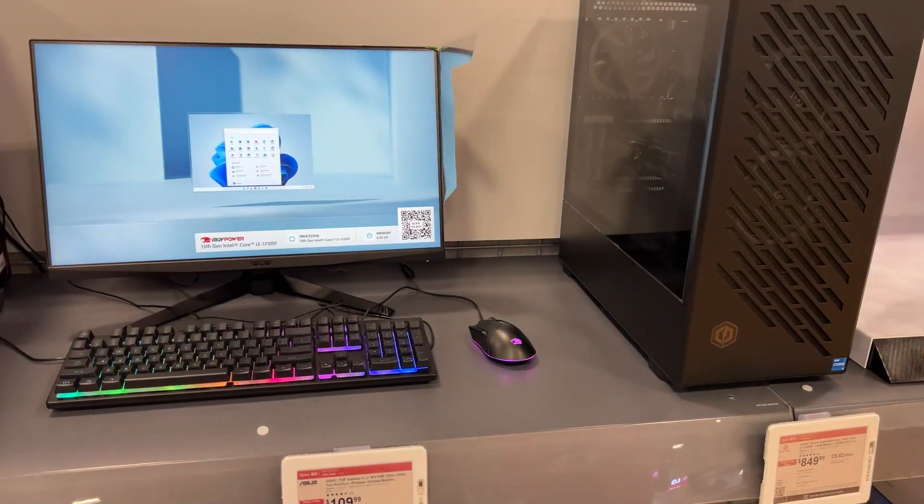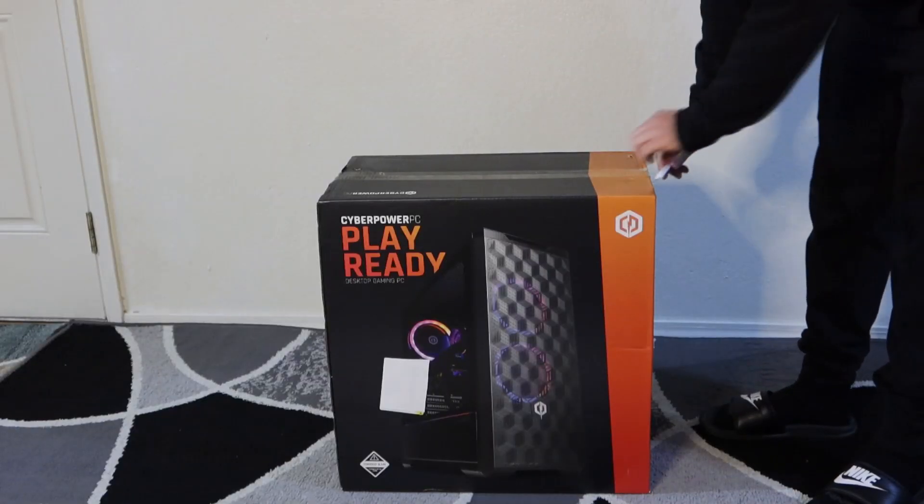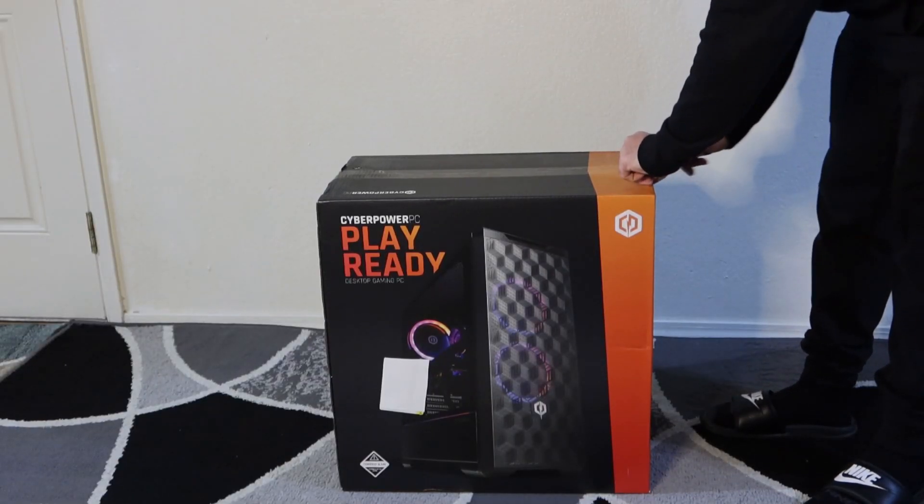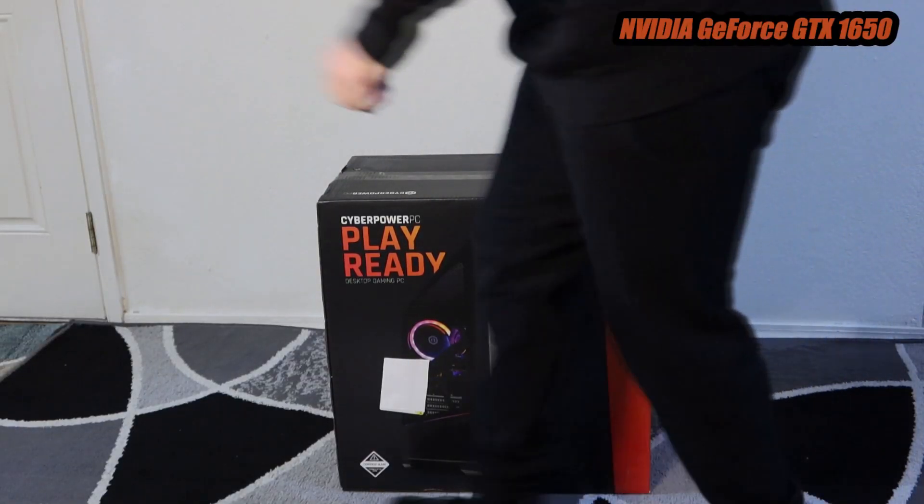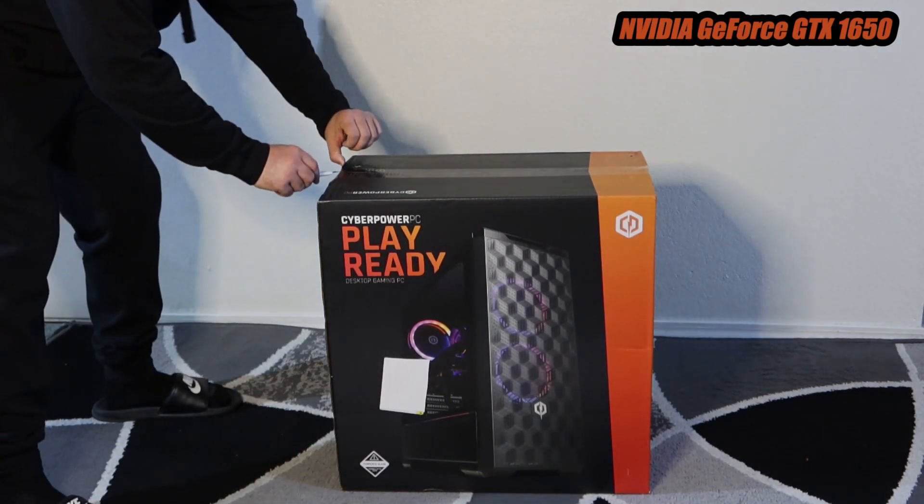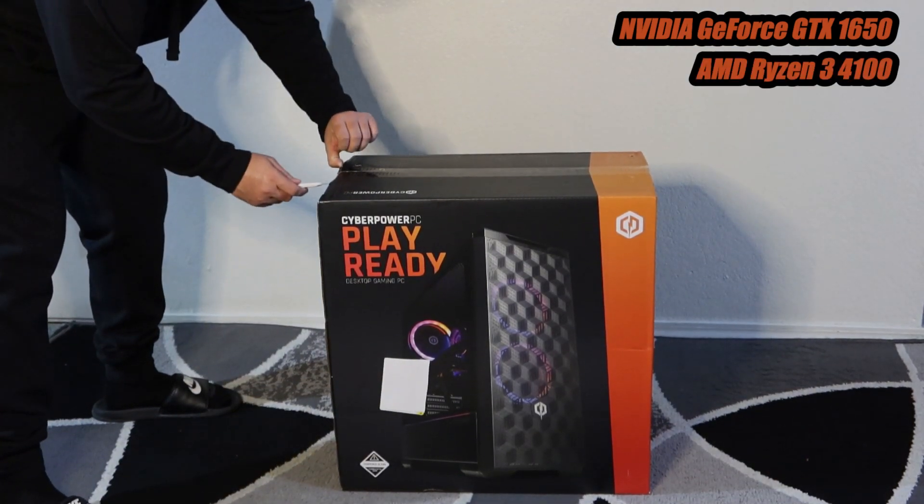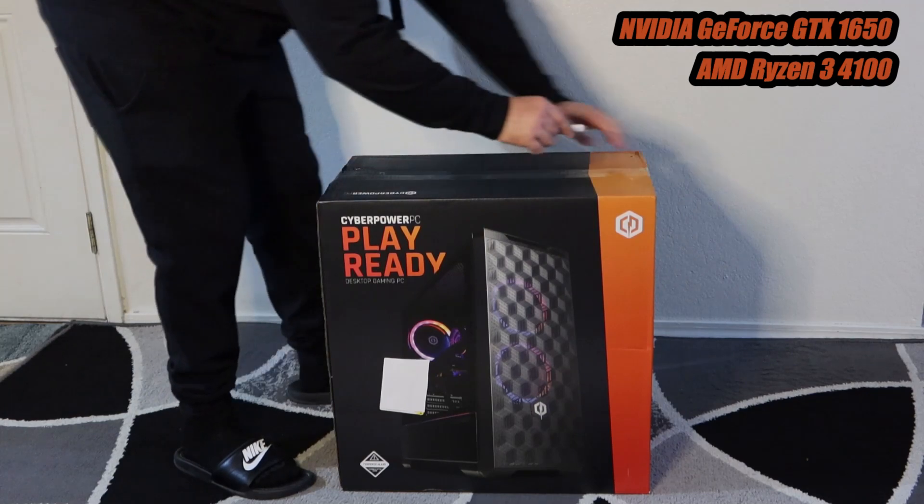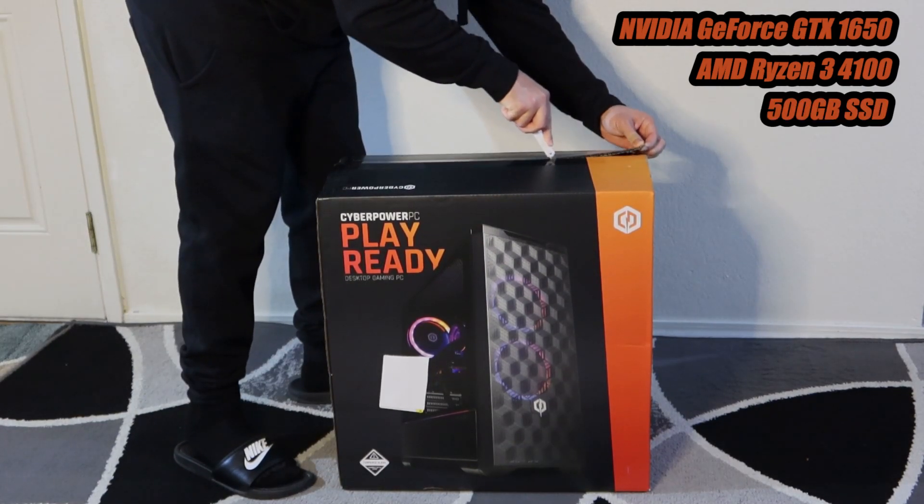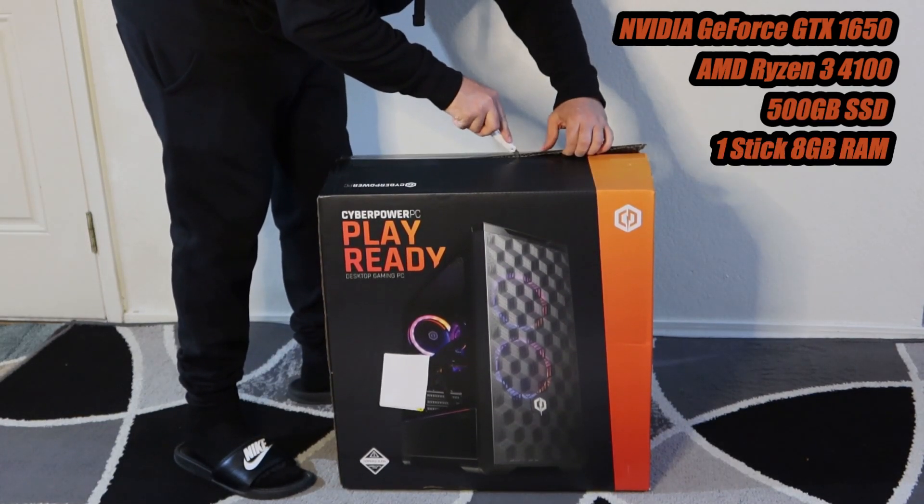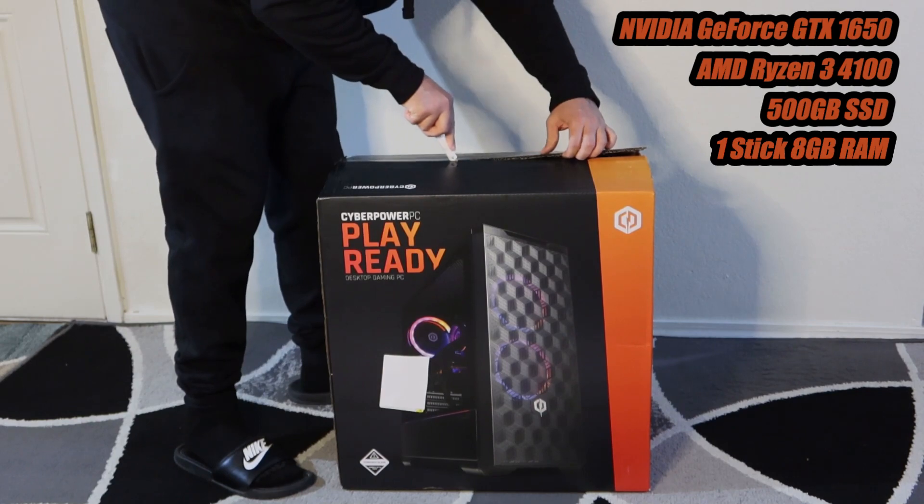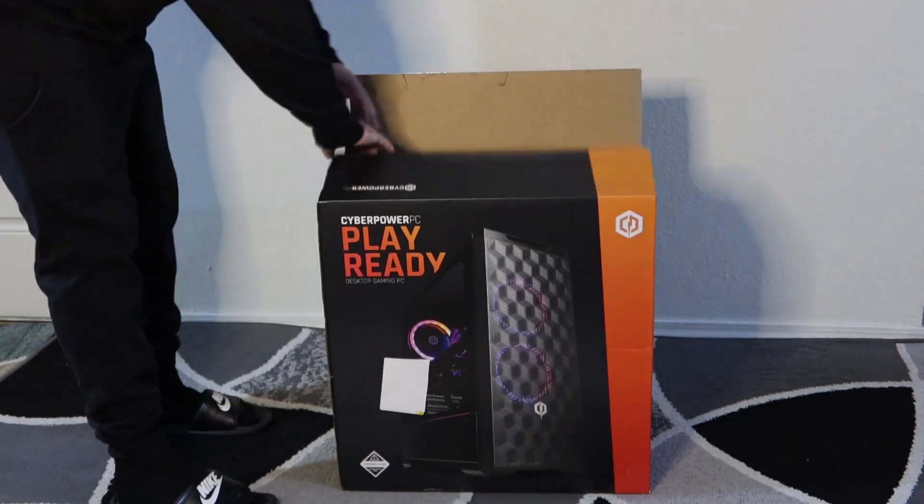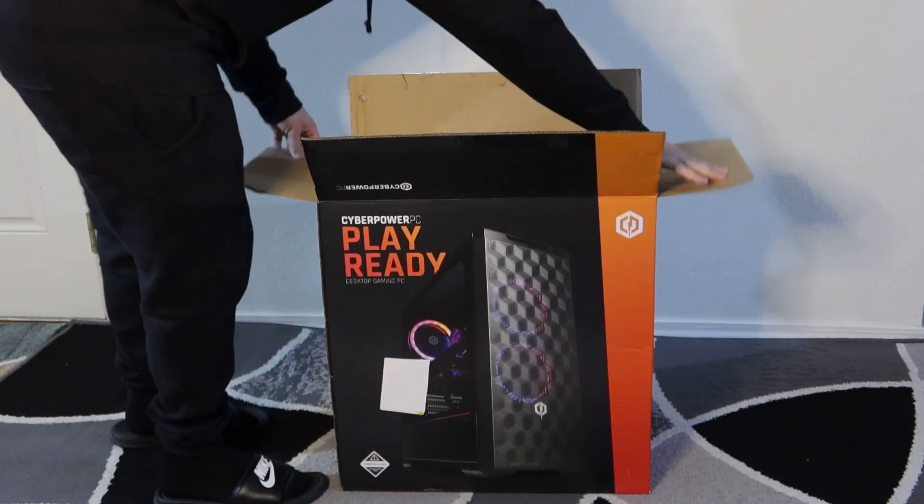I decided to go with the CyberPower PC Gamer Master gaming desktop. So this PC has an NVIDIA GeForce GTX 1650 graphics card, it's got an AMD Ryzen 3 4100 CPU, it does only have 500 gigabyte SSD and it's only got one stick of RAM which is eight gigabytes.